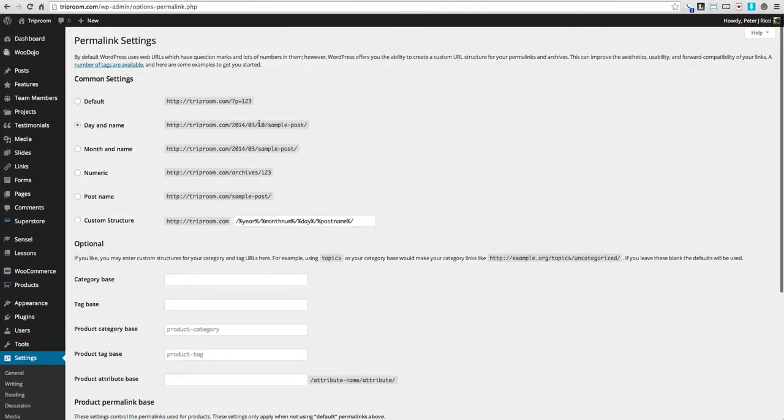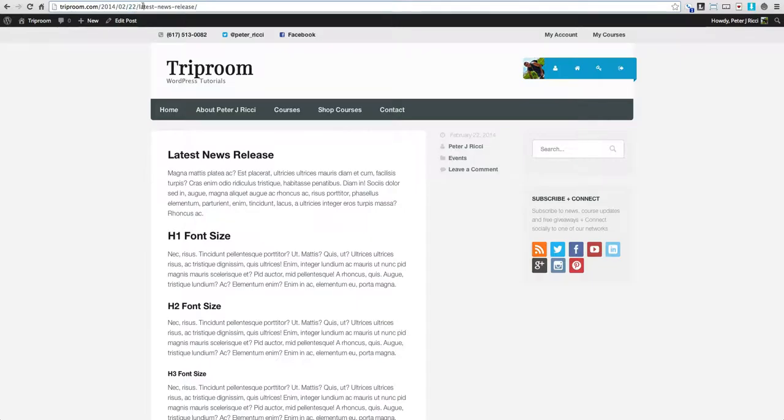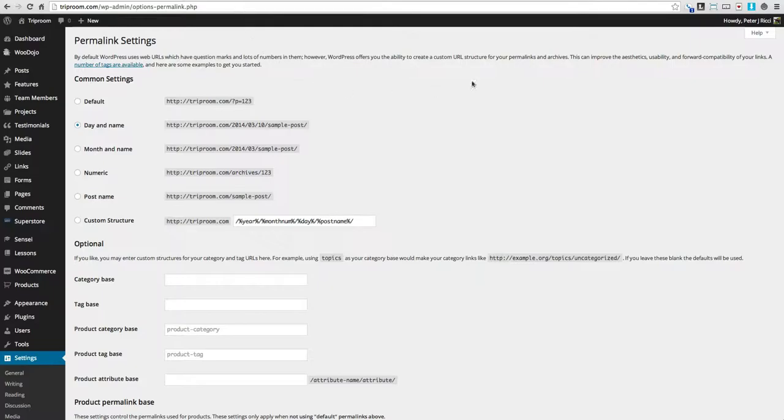Here's an example of a post. In the URL, it says 2014 02, which is the second month, and the 22nd, which is the date, and then the title of the post. That's how it should be basically displayed.